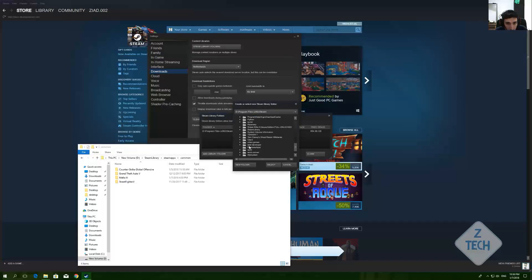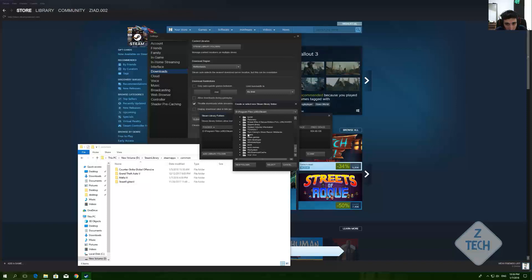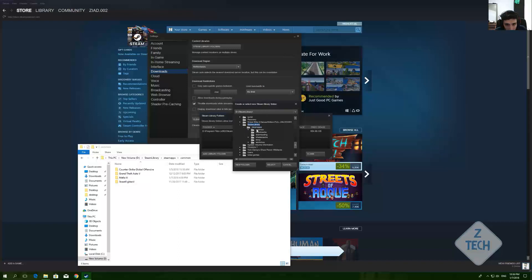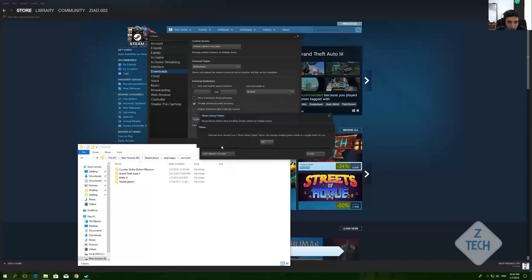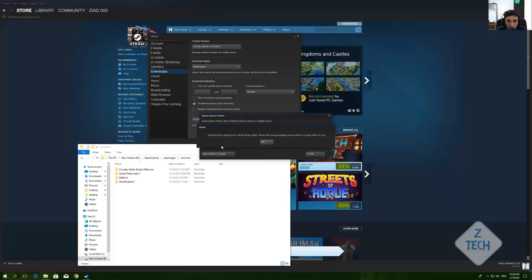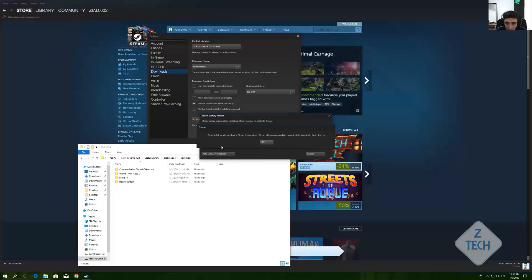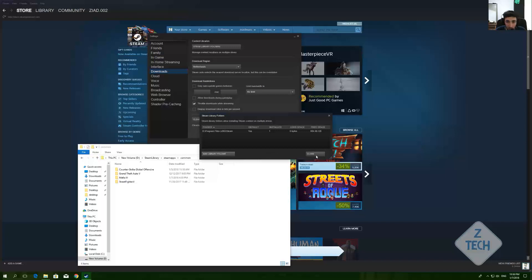When you try to locate it, Steam tells you: 'The selected drive already has a Steam library folder — Steam will manage multiple game installs in a single folder for you.' So it decides by itself, and now I have two Steam library folders.